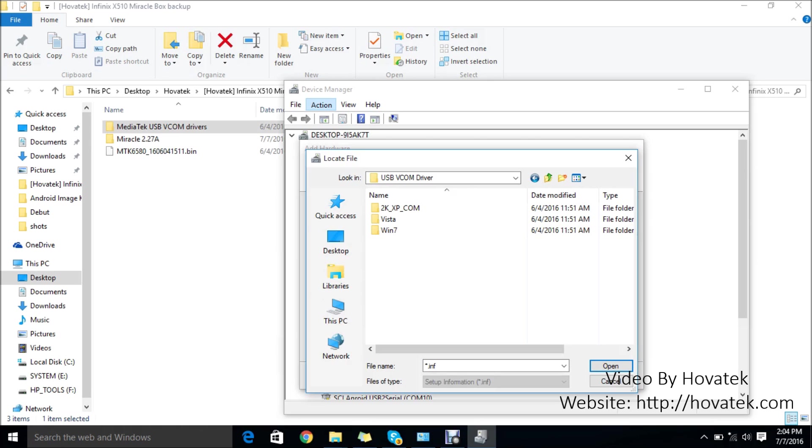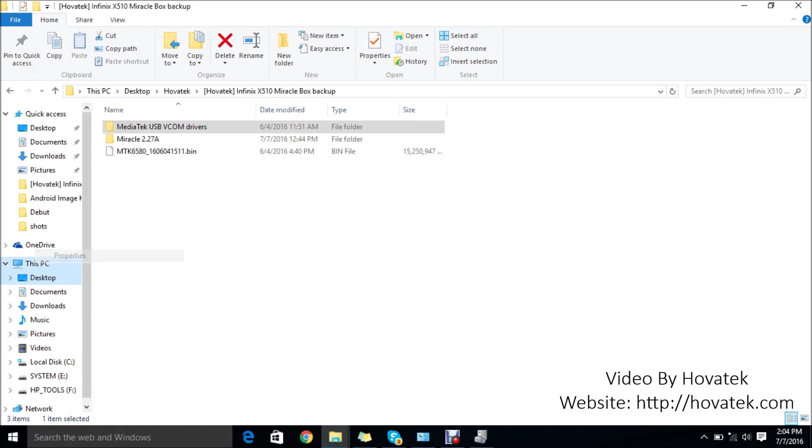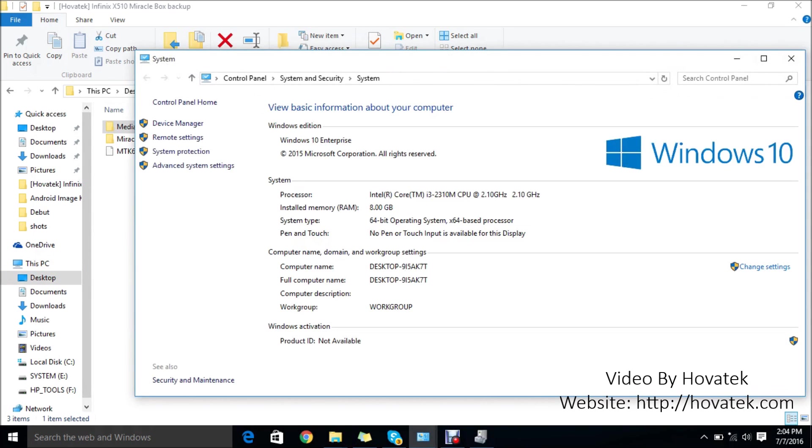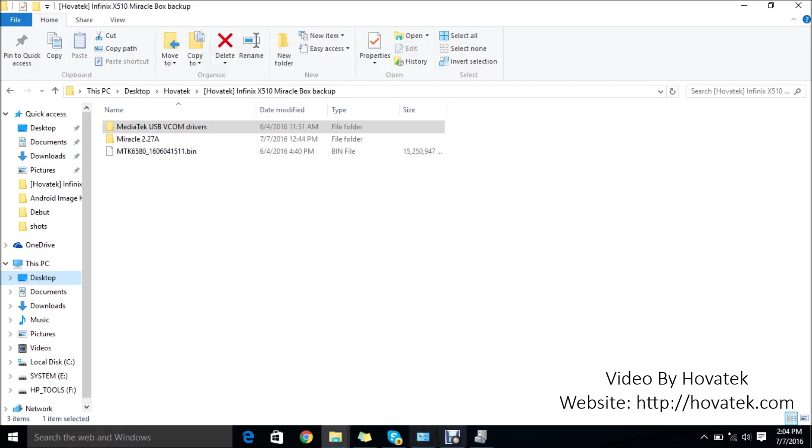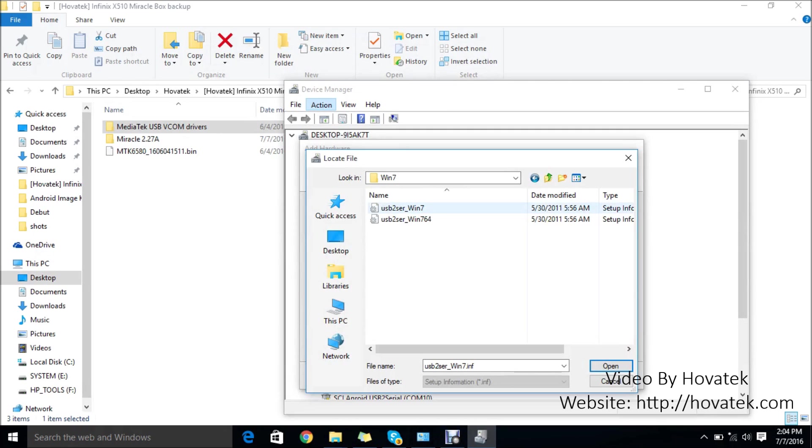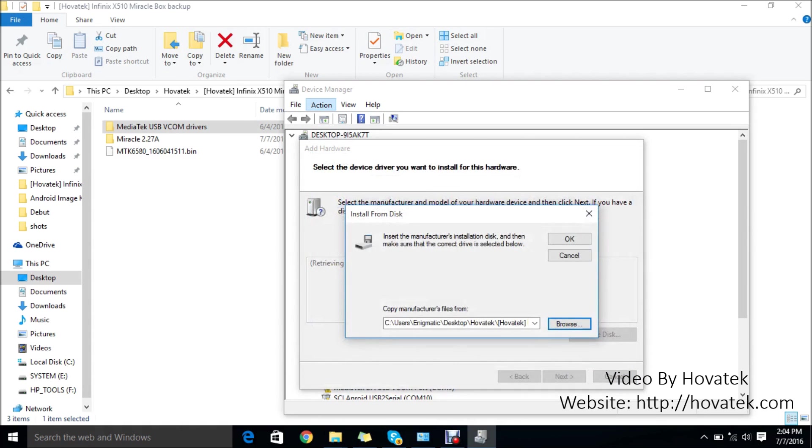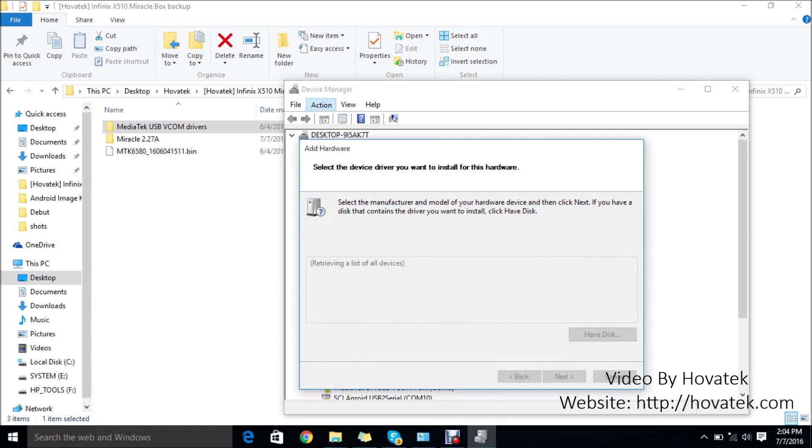To know if your PC is 32 or 64-bit, just quickly go to My Computer, right-click Properties, and you have that. Mine is a 64-bit PC. So I'm going to select the Windows 7 folder since this is a Windows 10 PC. This one is for 32-bit, this is for 64-bit. I'll select 64-bit since mine is a 64-bit PC, then click Open and click OK.